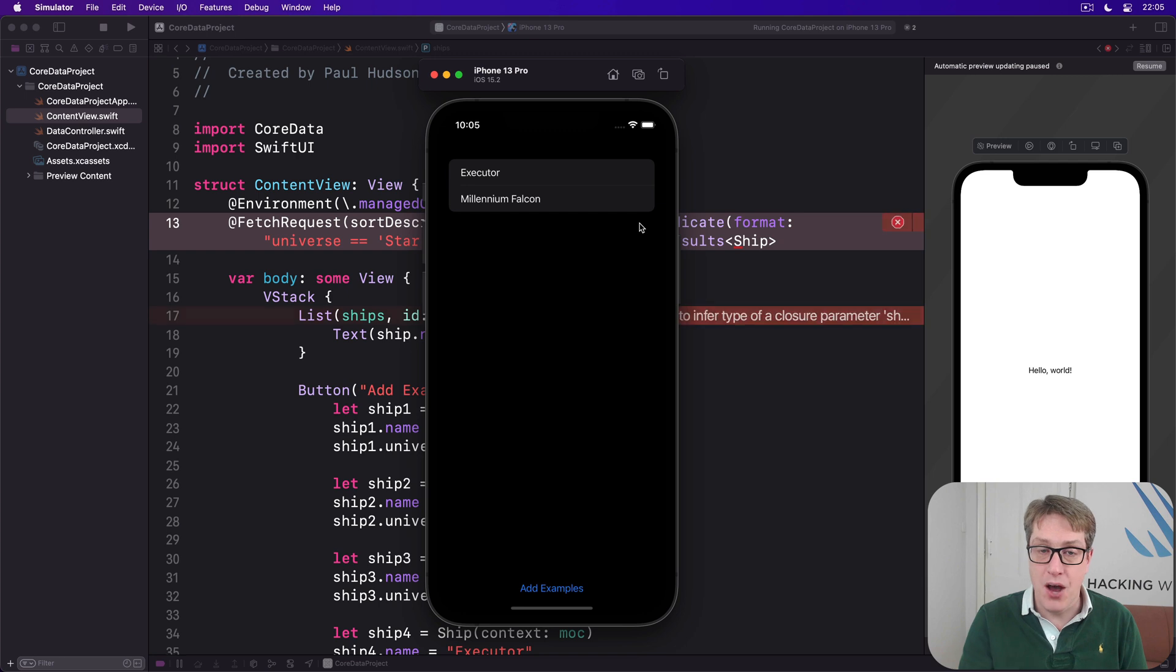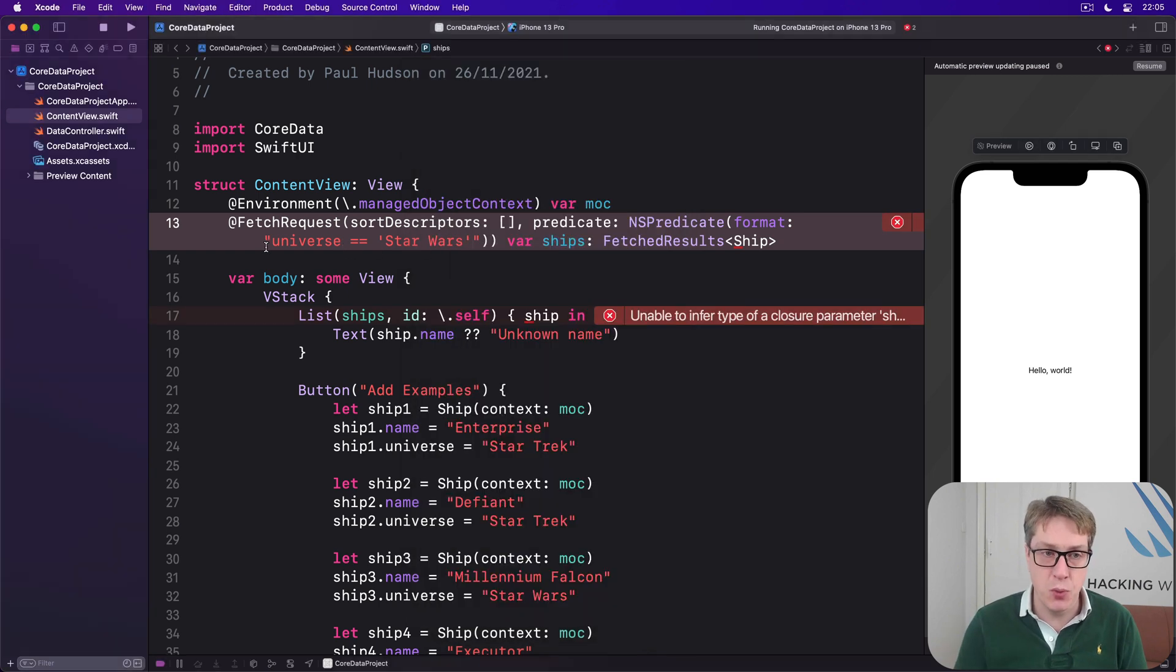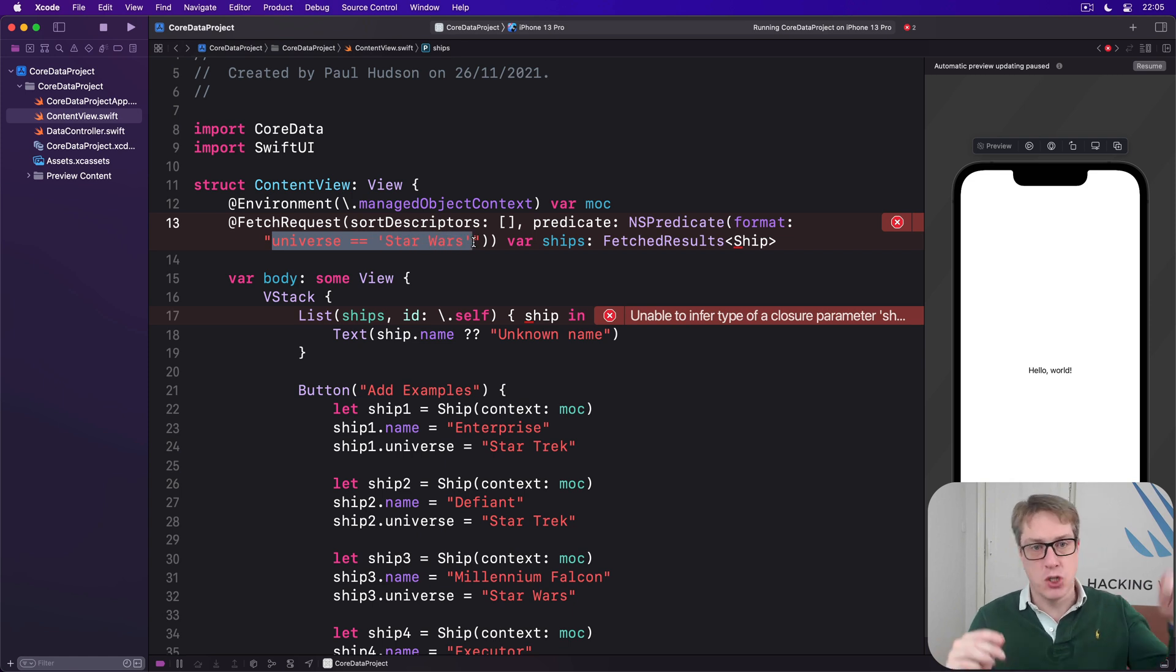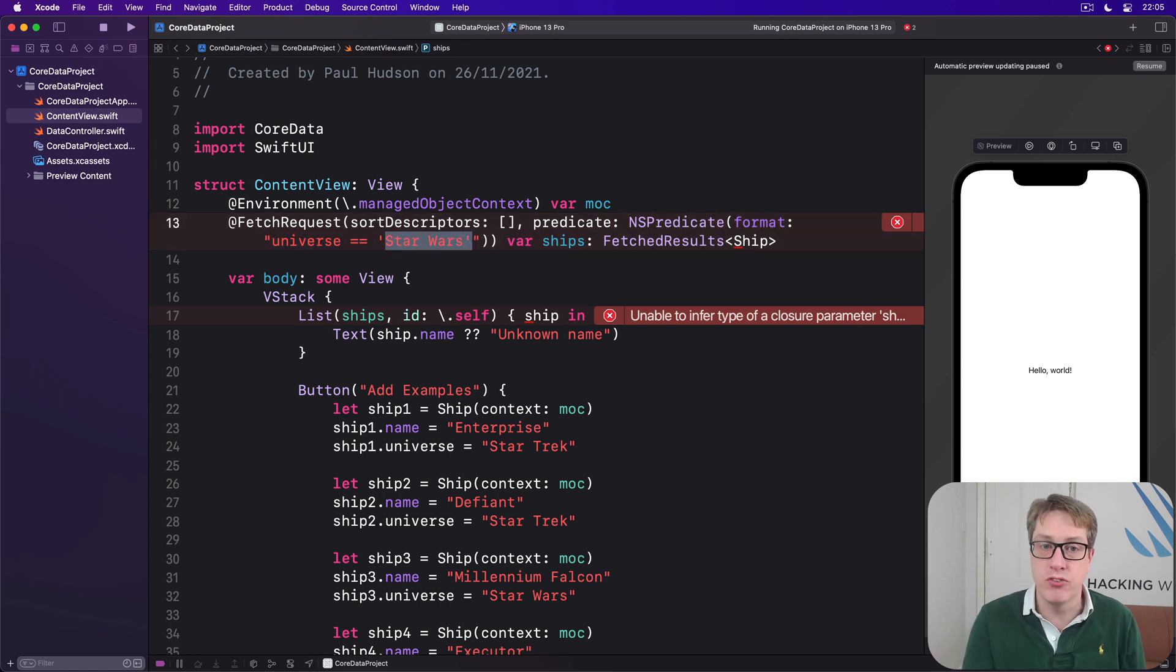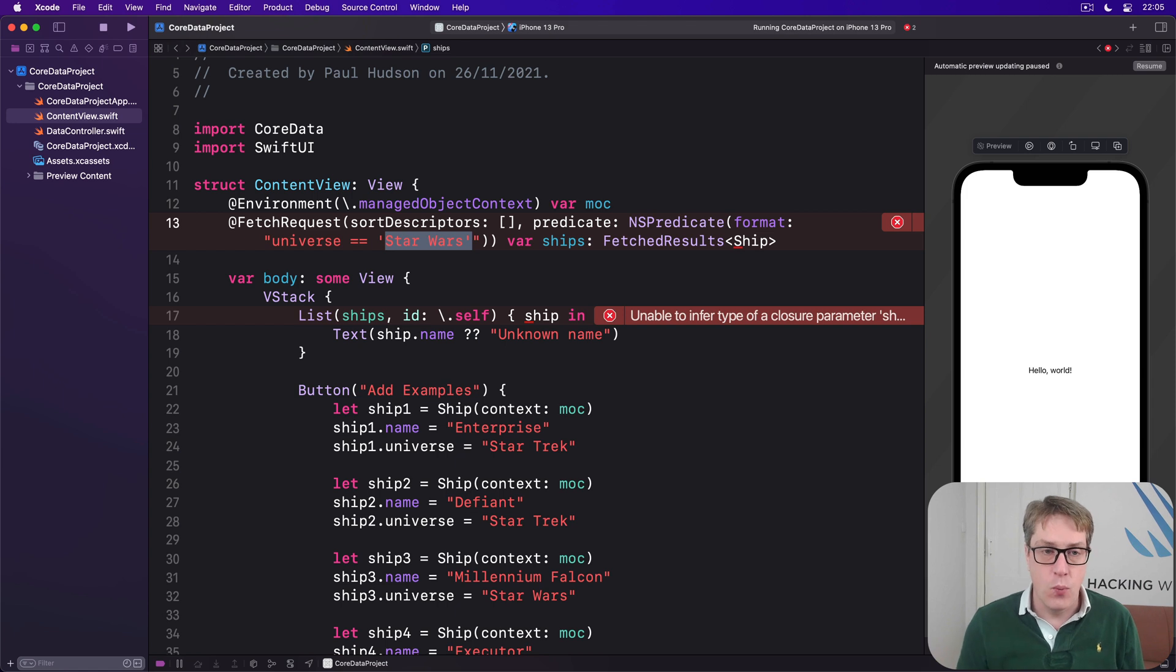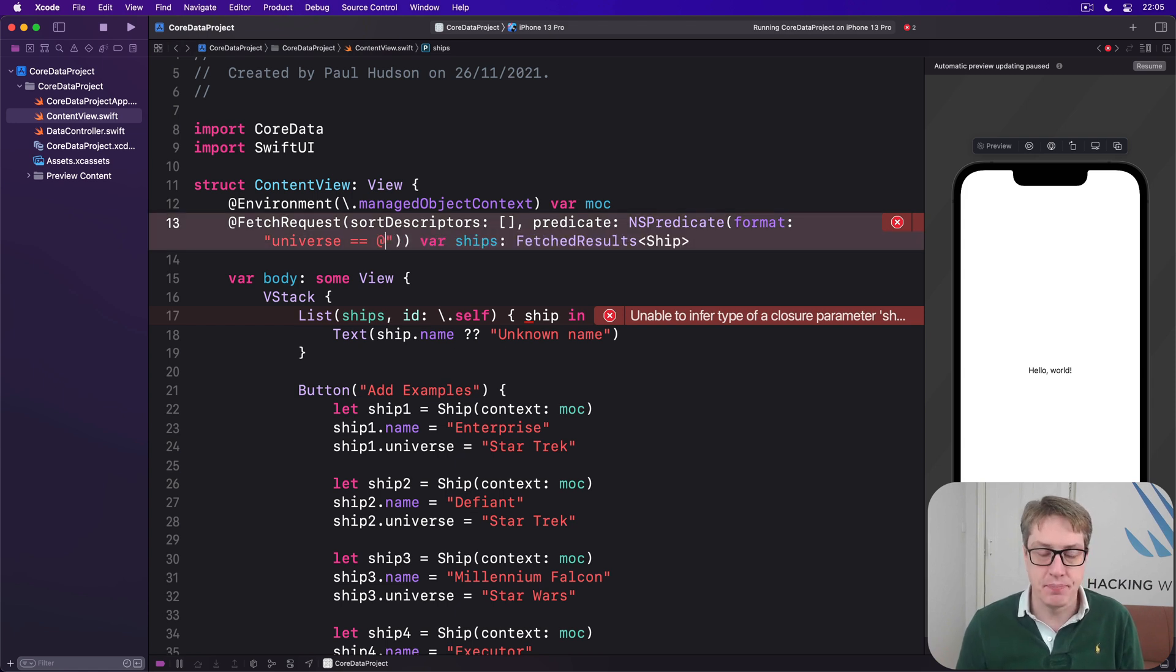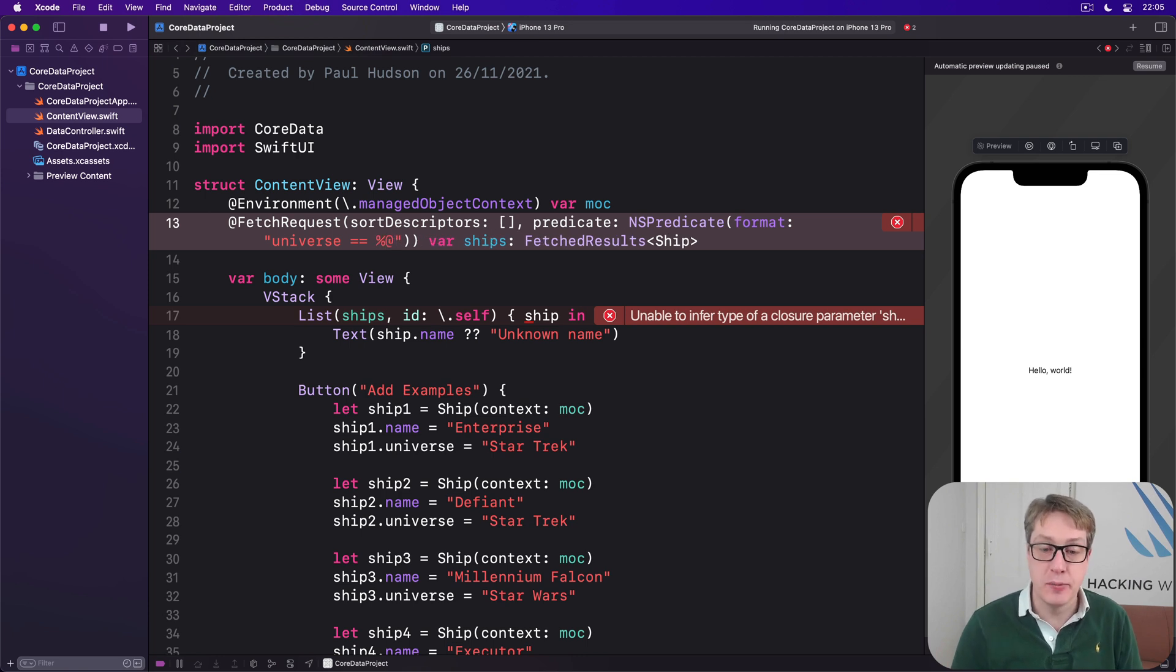Now, this gets complicated if the things you want to have inside here includes quote marks. Because you're going to have like backslash quote or who knows what's going on. So it's much more common, rather than putting the exact things you want to in there, we instead do things like percent @.